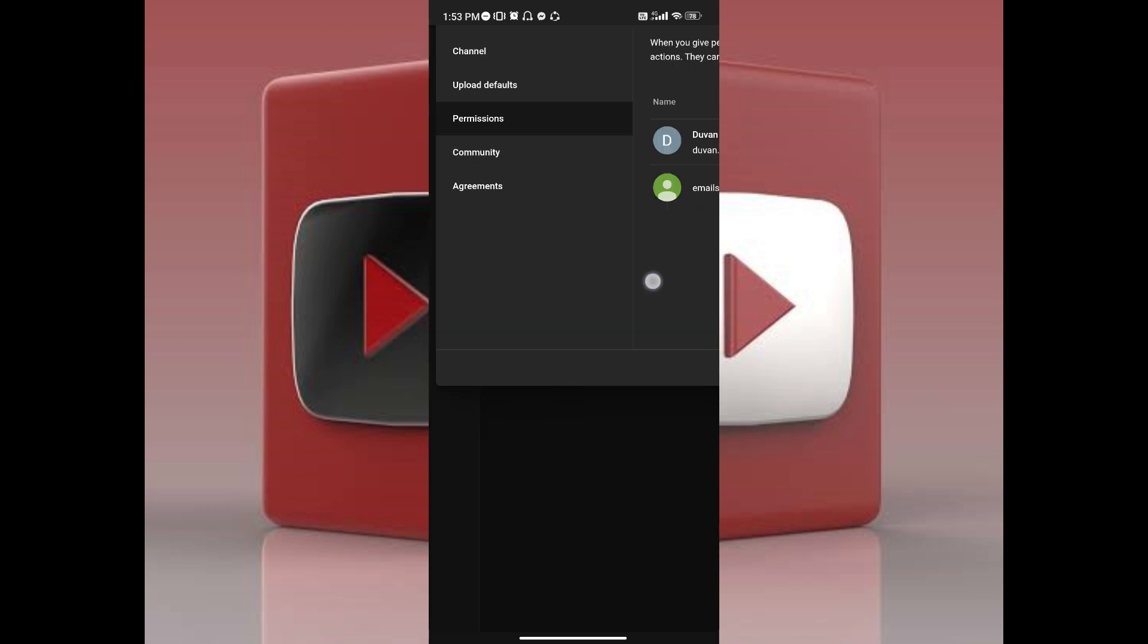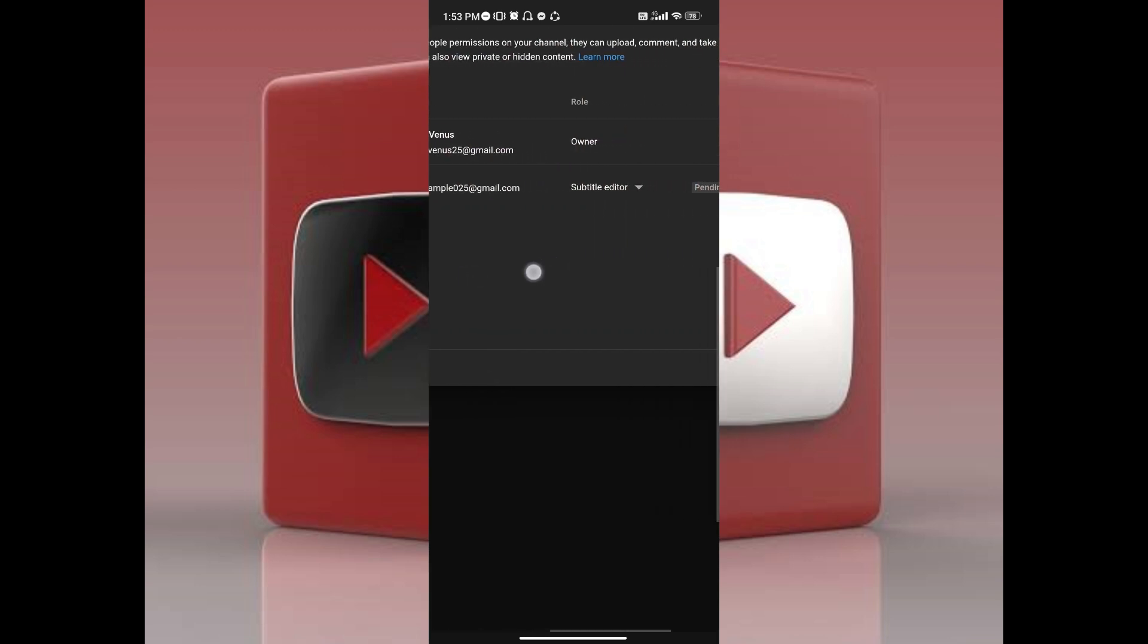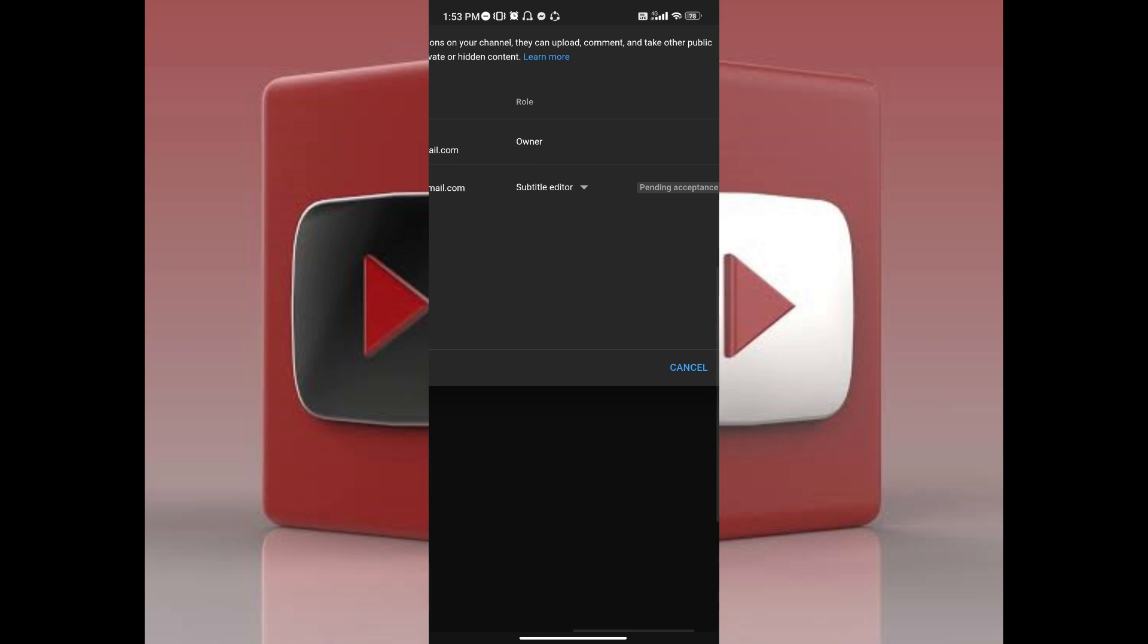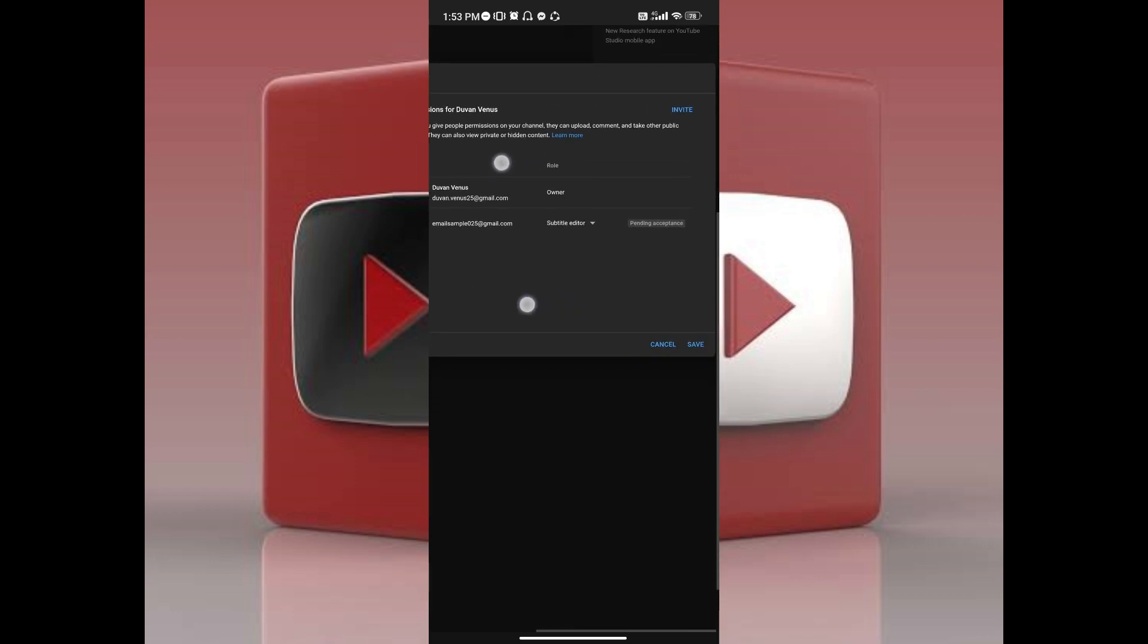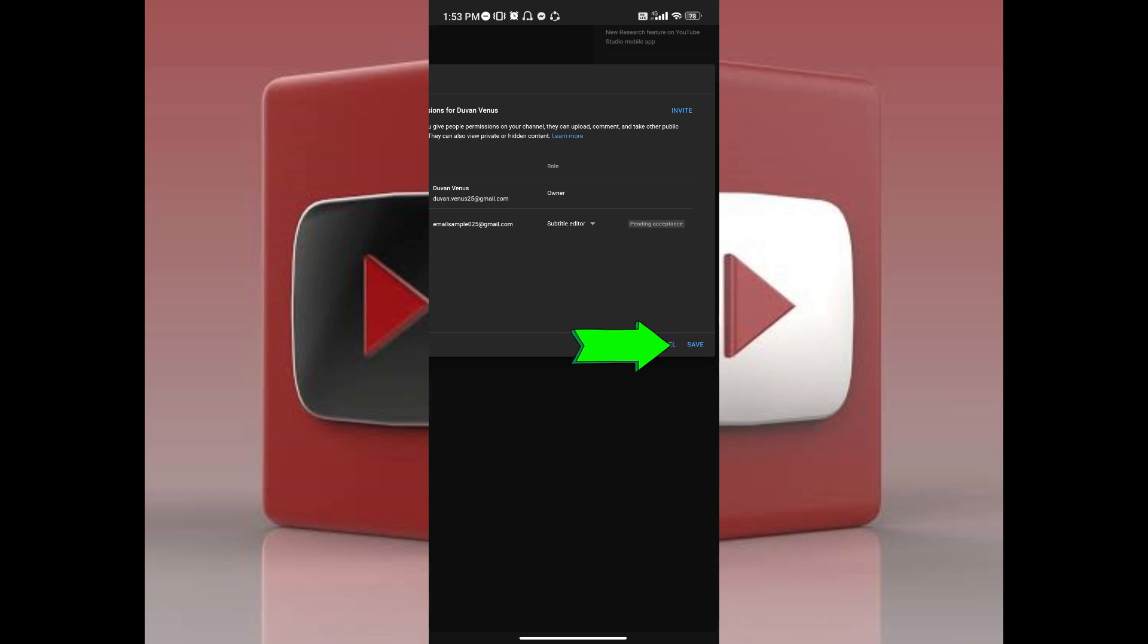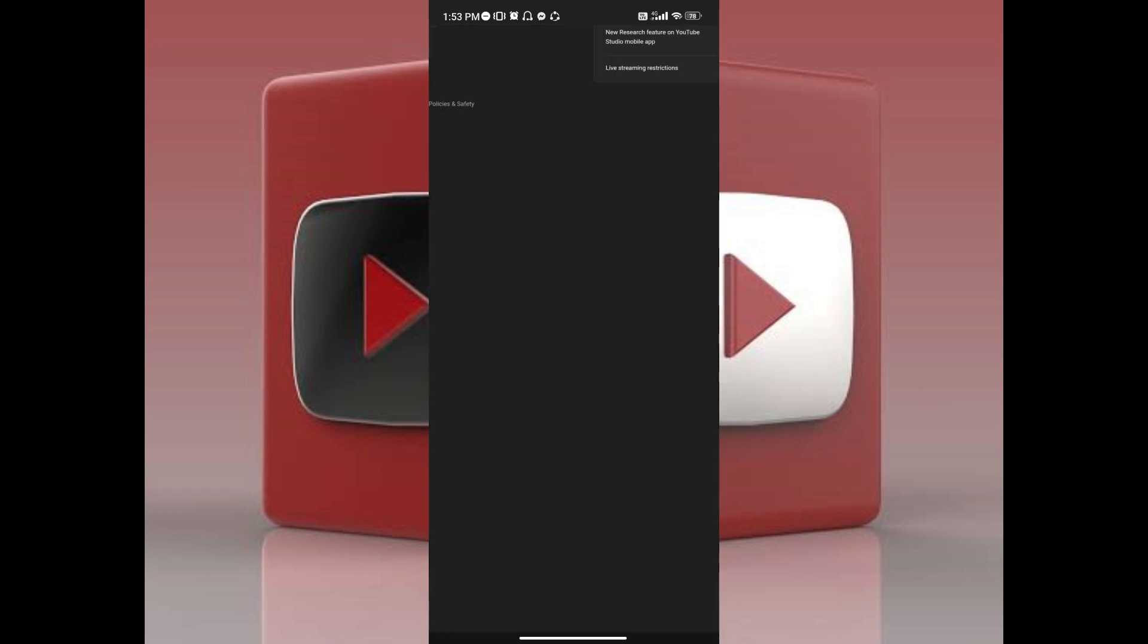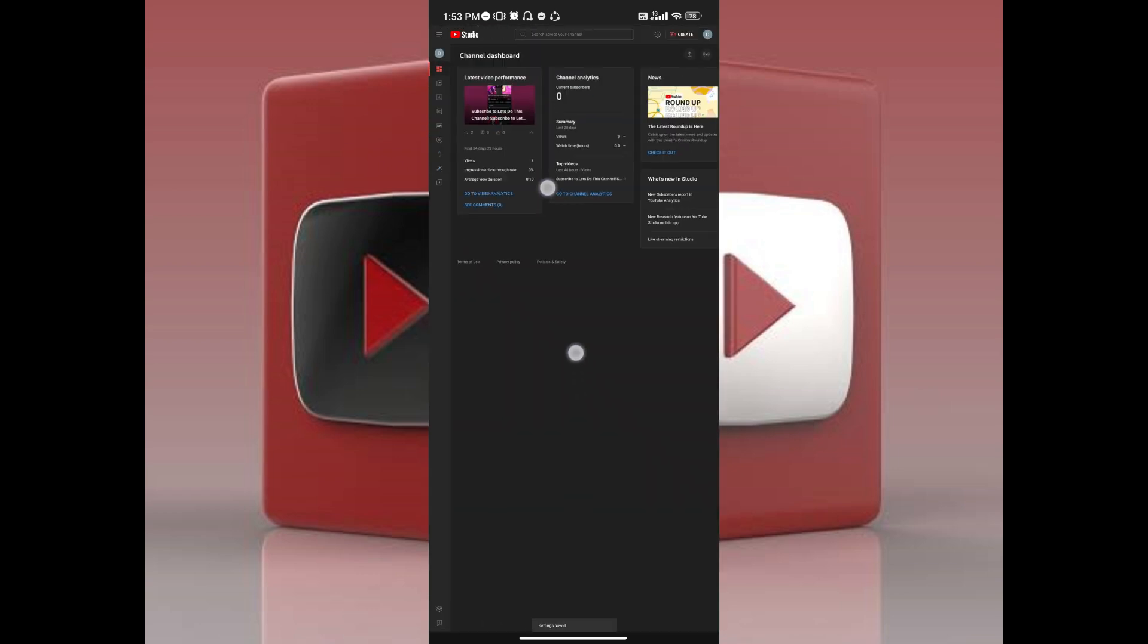Once you've tapped on it, you will be back to this screen. The prompt will be gone, but if it's your first time logging in, you'll be asked to verify your identification. And there you go.